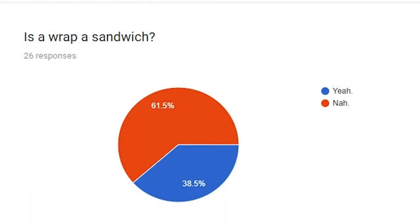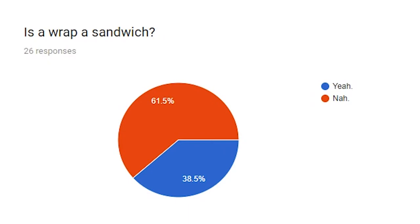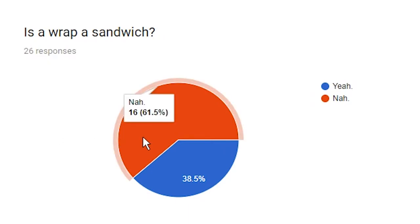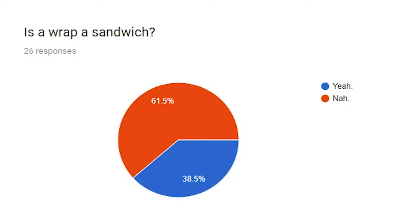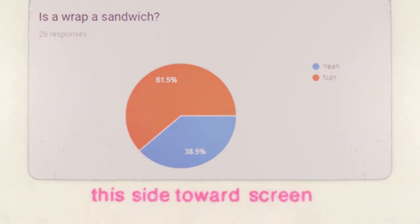So, question one. This is going to be different from maybe the order the respondents did it in, but I'm just going to read them as I wrote them in. First question, is a wrap a sandwich? Majority is saying nah, 61% actually. The remaining 38% are saying yeah. So, it's a pretty even split. This is sort of a weird debate that's been going on online for ages now. So, it appears that we still haven't reached a conclusion.